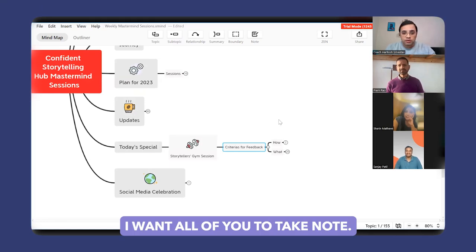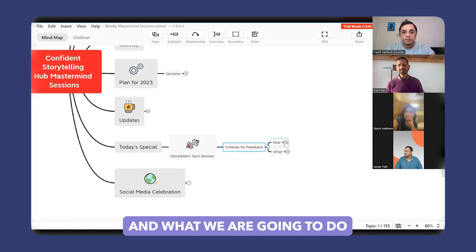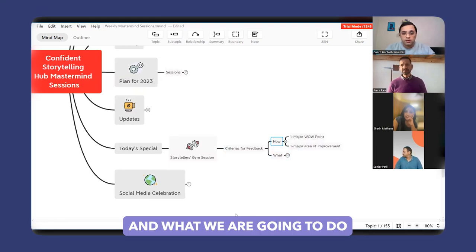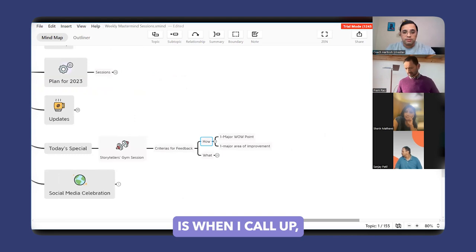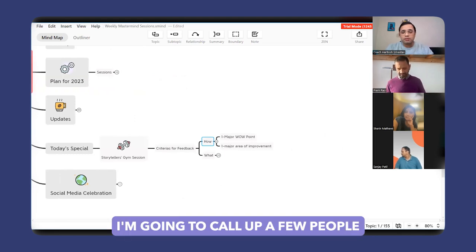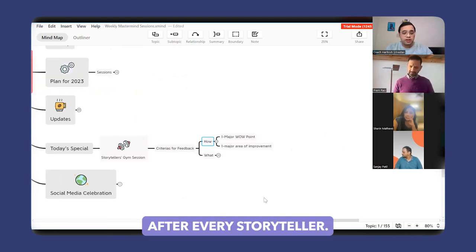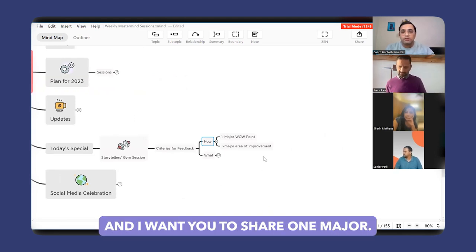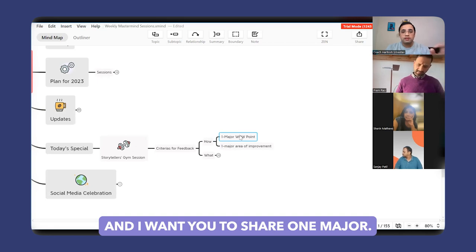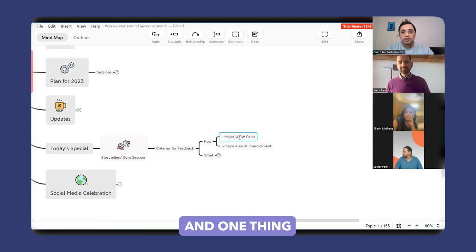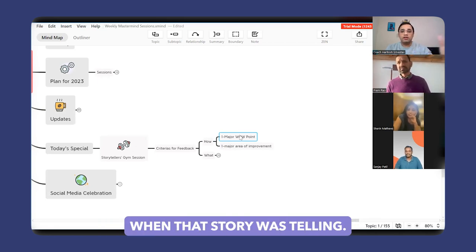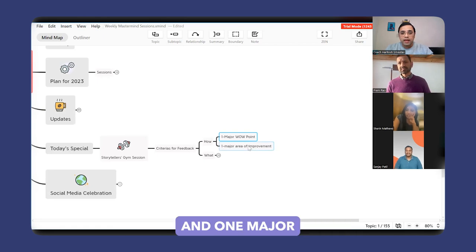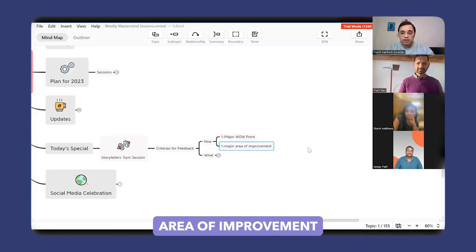I want all of you to take notes. What we are going to do is I'm going to call up a few people after every storyteller, and I want you to share one major wow point—one thing that really stood out for you when that storyteller was telling—and one major area of improvement.